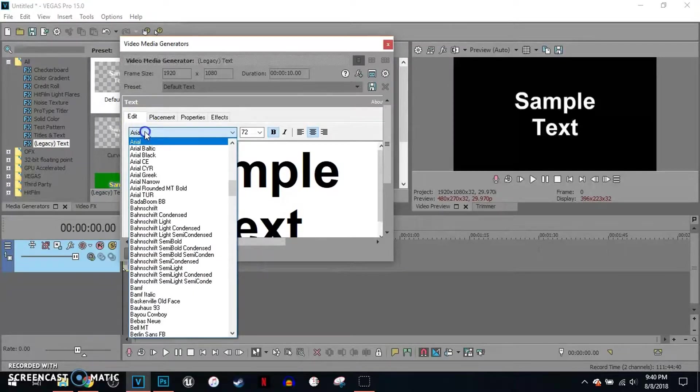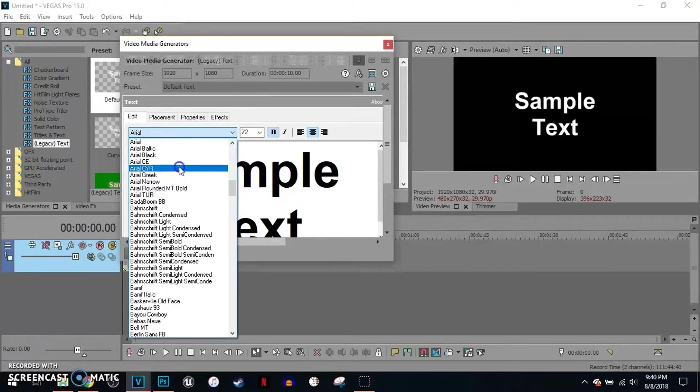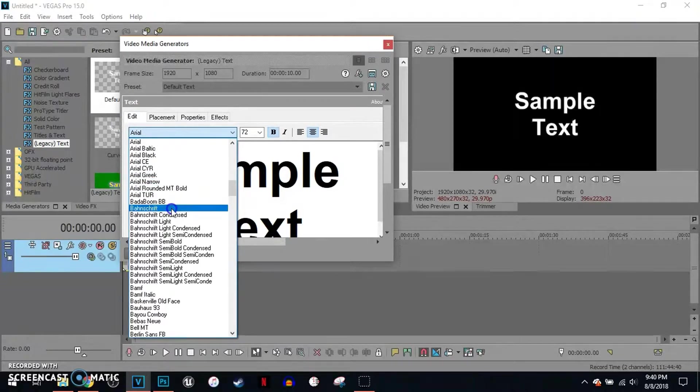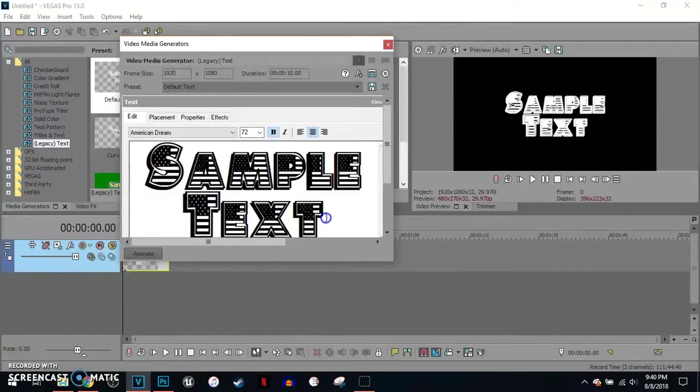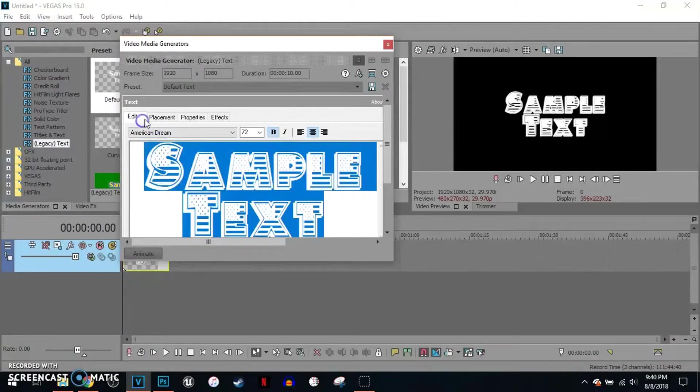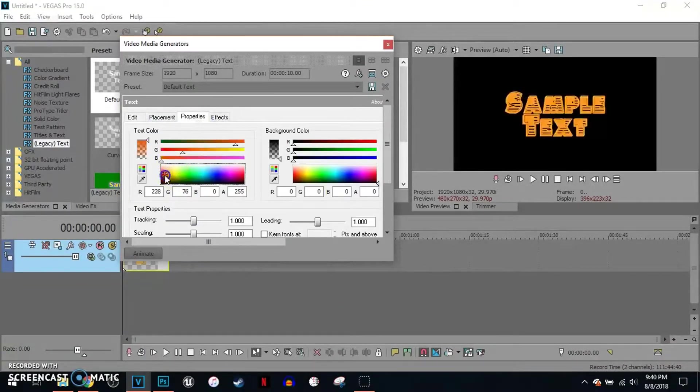Now we're gonna go right here where it says Arial and we're gonna find the font that it just installed. It's just titled American Dream. Just like that. I'm gonna choose a different color.